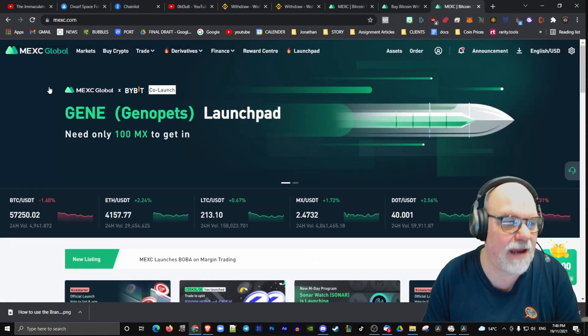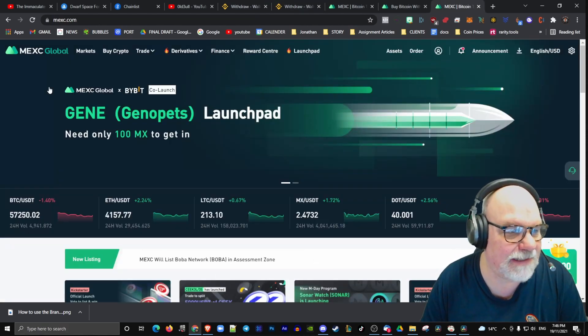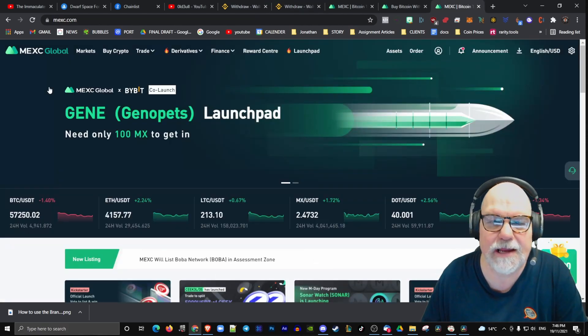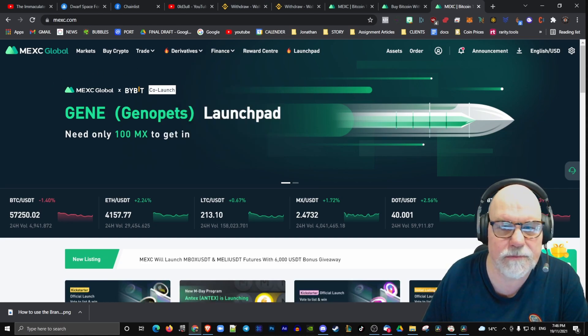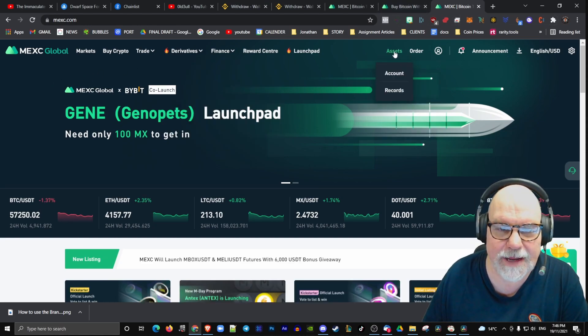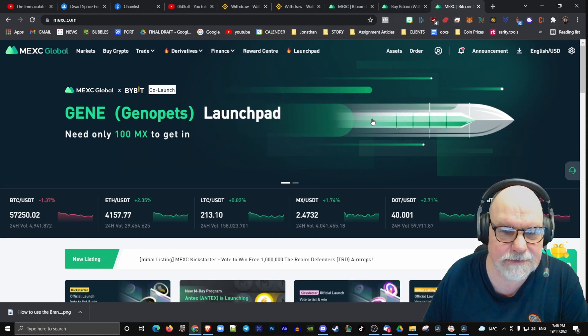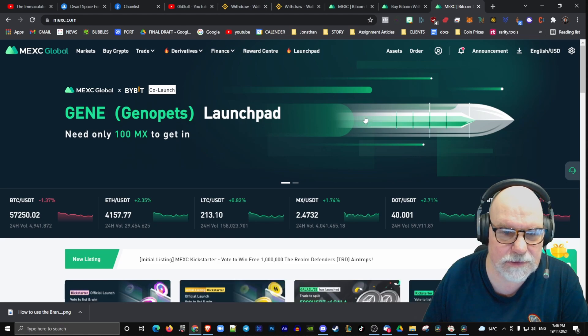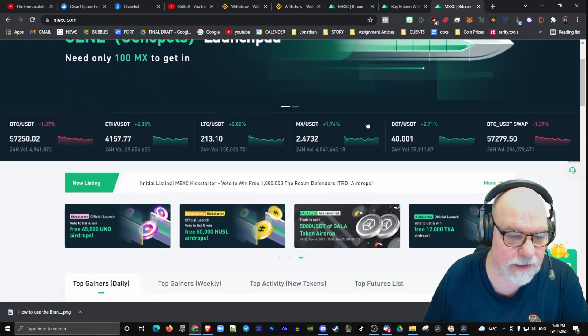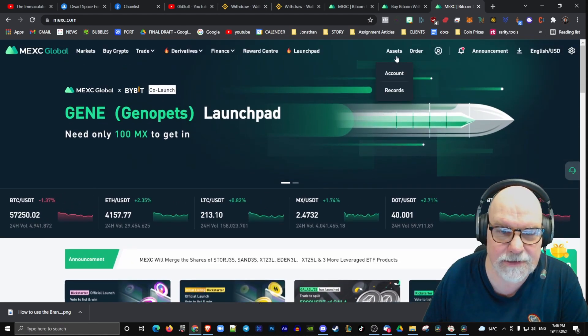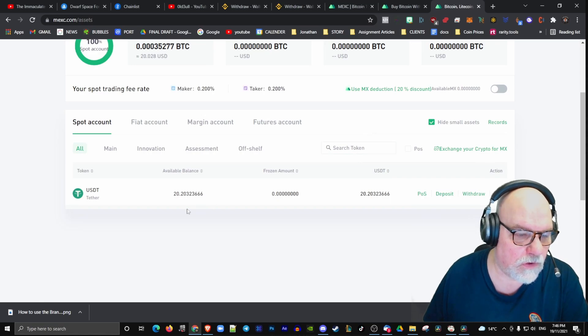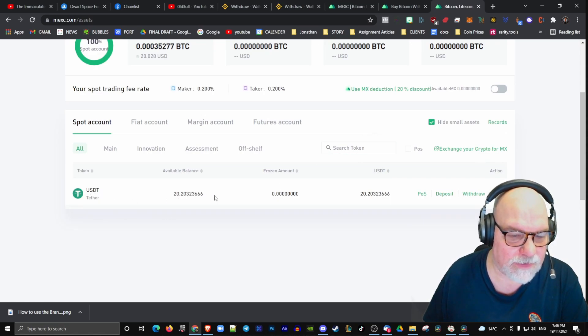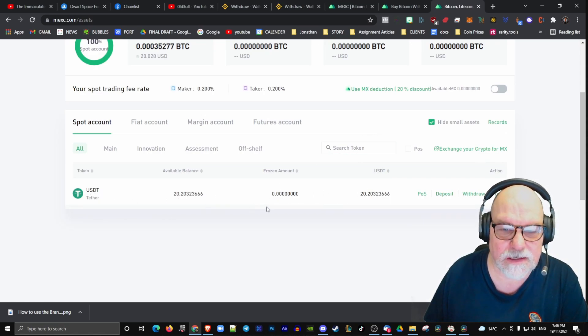Here we are over on the MEXC side. Let's go to Assets and let's check that our assets are there. Account. We have US dollar Tether, we have 20 of them. That's fantastic.